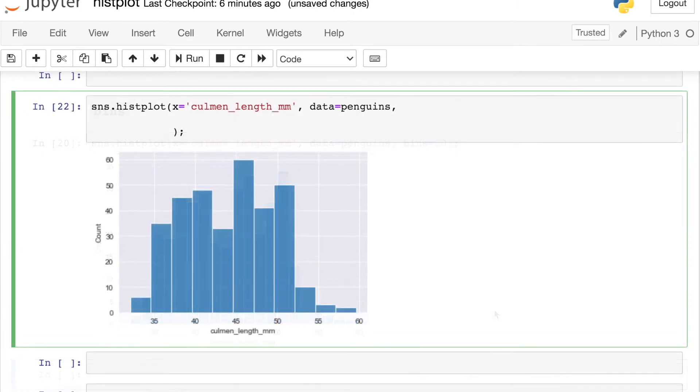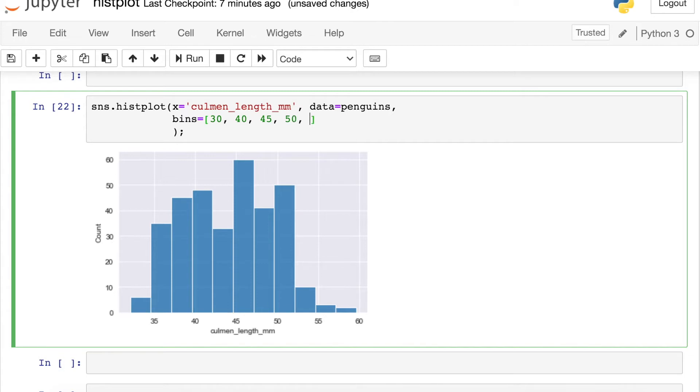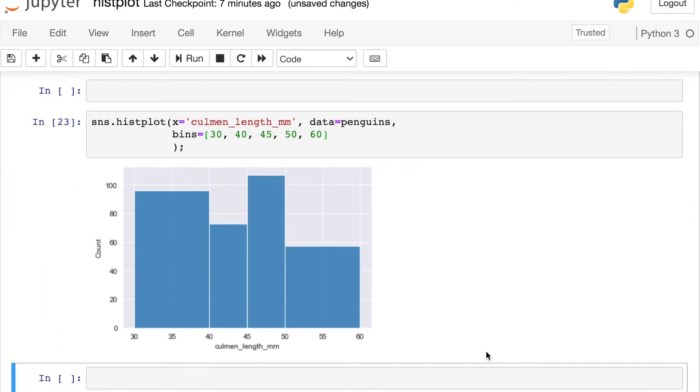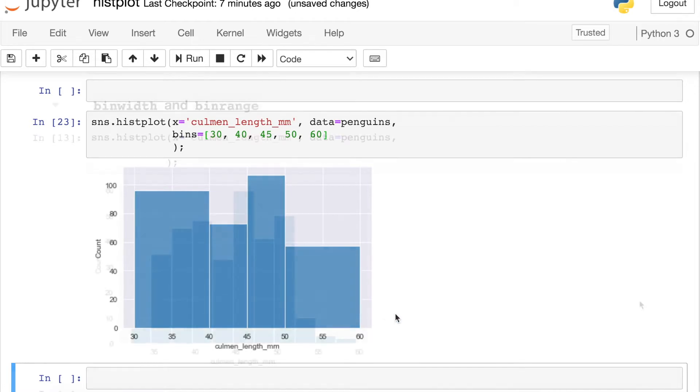If for some reason you have very specific locations that you'd like those bins to appear, you can also pass in a list here where each of these numbers I'm passing in are actually the start and stop locations of my histogram bins. So you might even choose to make your bins irregularly spaced for some reason.